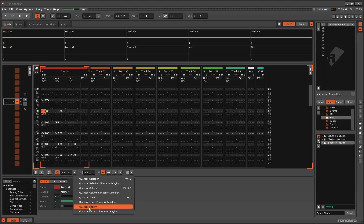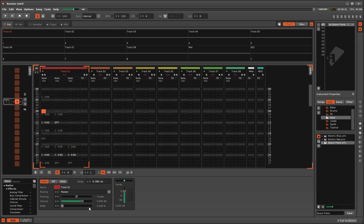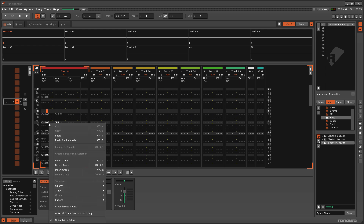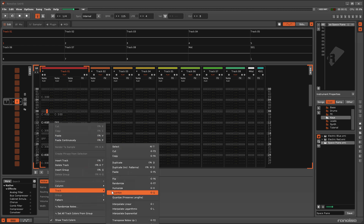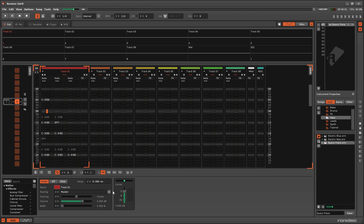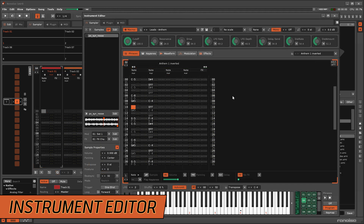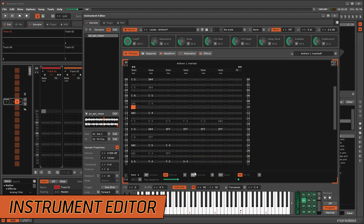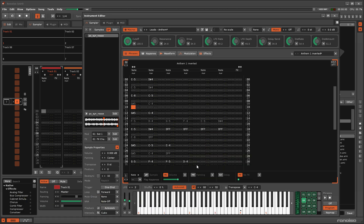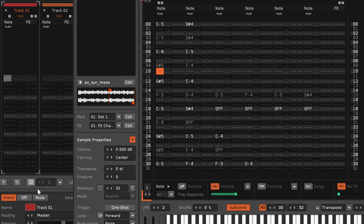This drop-down menu can be used to quantise existing notes in the same manner as the Advanced Edit panel, though obviously not to the same level of precision. The right-click menu can be used to do this too. The right-click menu is the method you will have to use in the Phrase Editor. This will still use the value selected in this box, and you can quickly change it from here using the shortcut.